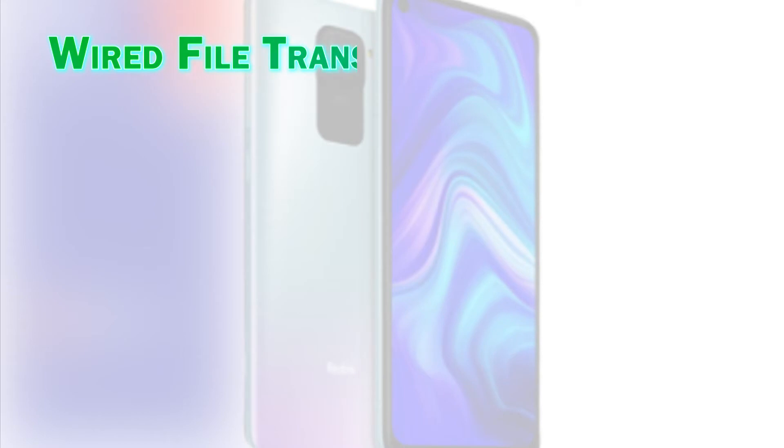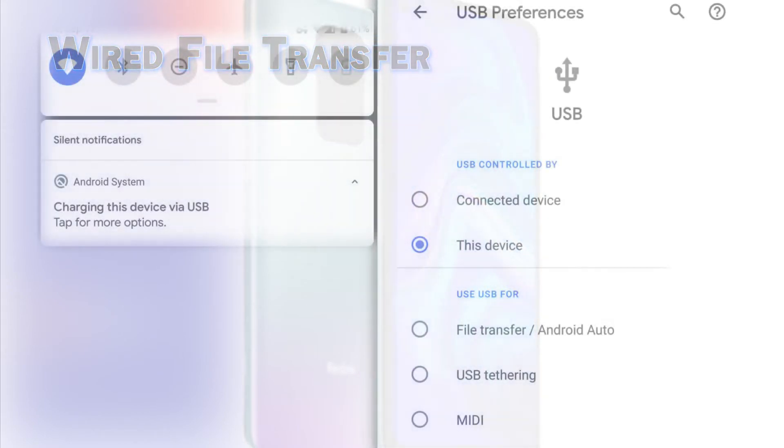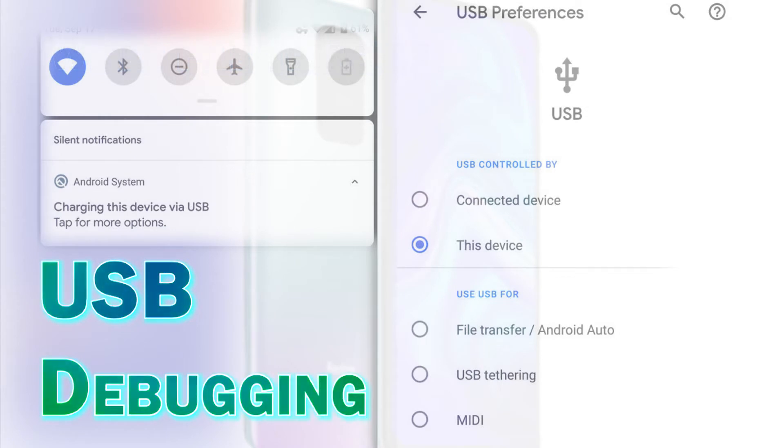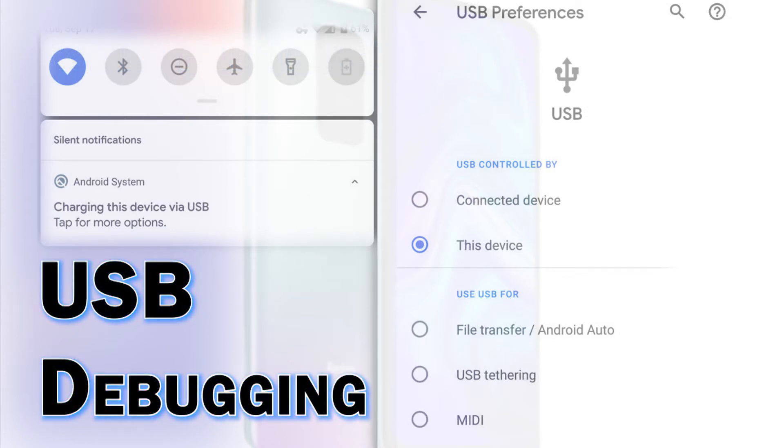USB Debugging Mode is often required to push commands from a PC to a smartphone. In Android devices, USB Debugging is one of the hidden features in the Developer Options menu. This feature works by allowing an Android device to communicate with a computer running the Android Software Developer Kit to use advanced operations.